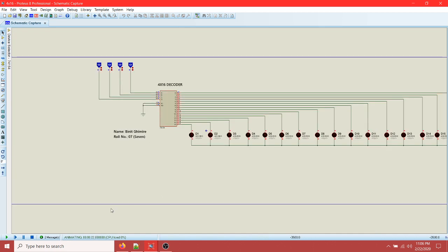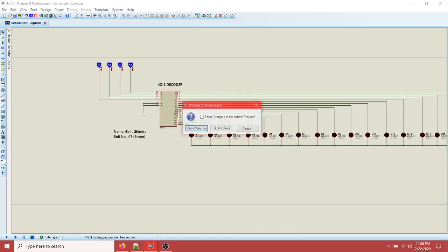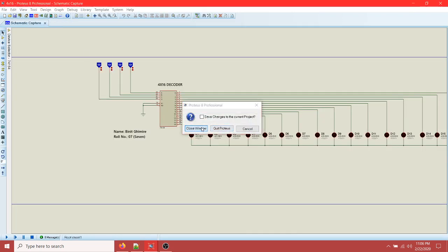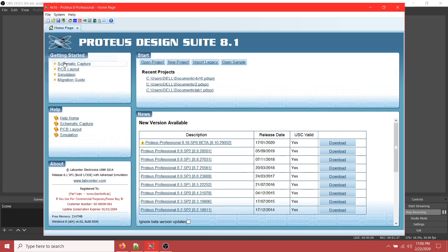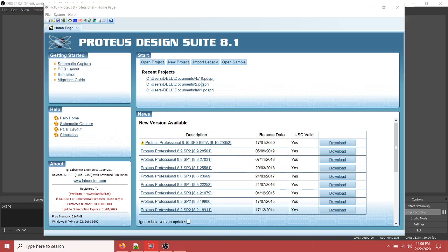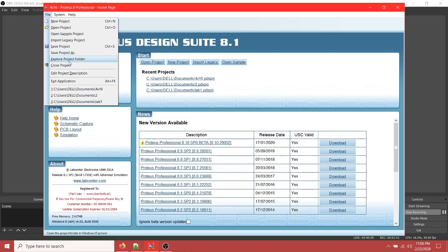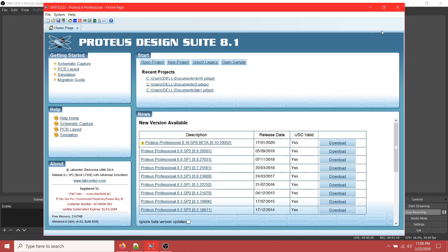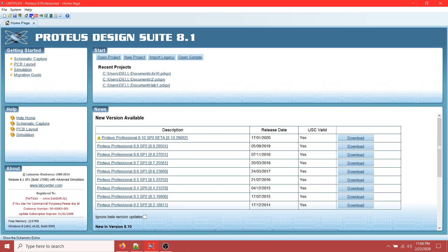Now I'm going to show you how to do this from the beginning. I'm going to close this window, close the project, and then create a new project. Click on the schematic capture and you will see something like this.